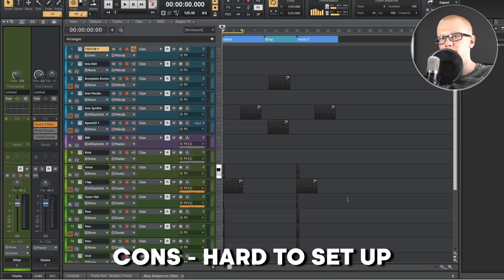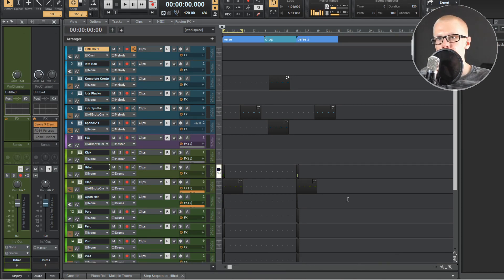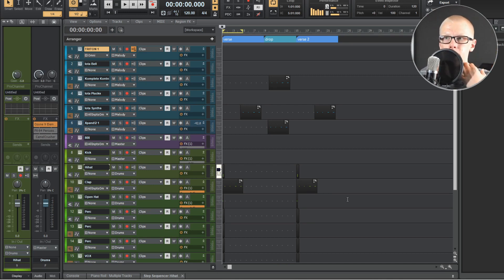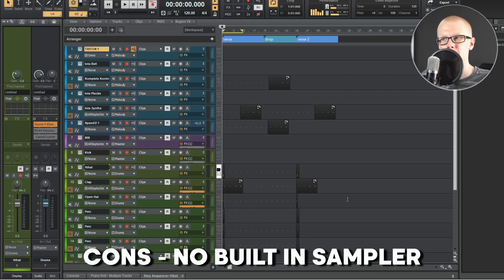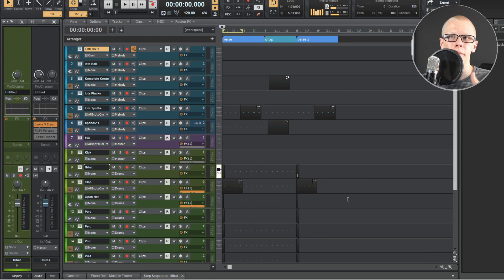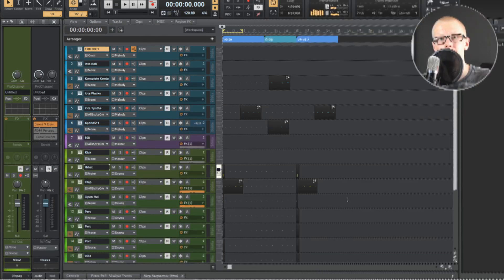I really like the user interface of Cakewalk, but that's just personal preference. Some cons: it is very hard to set up — if you don't know what you're doing it could literally take you several days to get the audio drivers working, though there are plenty of YouTube videos to help. Cakewalk also doesn't have a built-in sampler, which is a really big pain especially for a beginner, but you can download samplers separately.